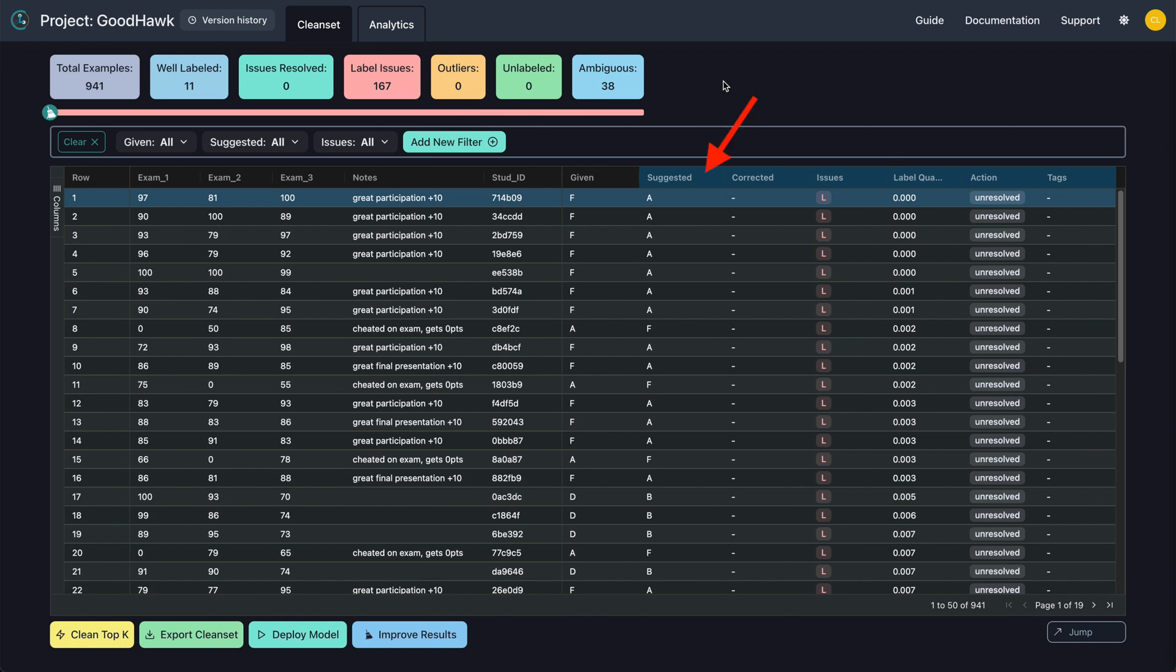The suggested column provides you with a label that CleanLab predicted to be most accurate. The corrected column displays a label that has been chosen after correction. The issues column shows which issue type applies to that example.